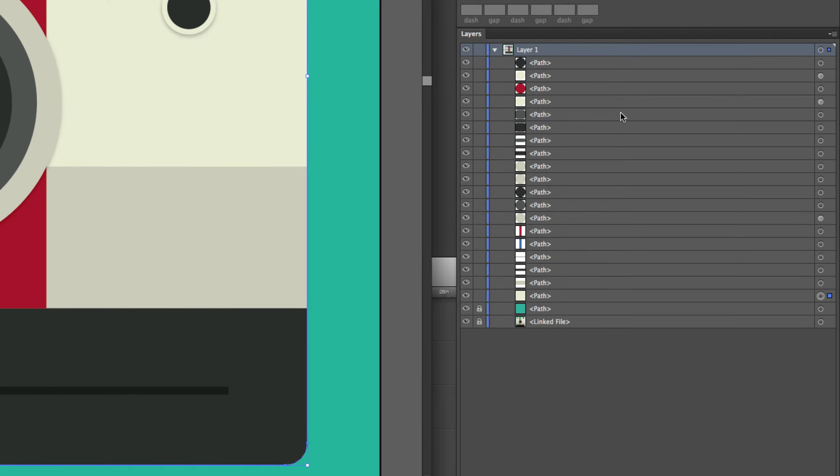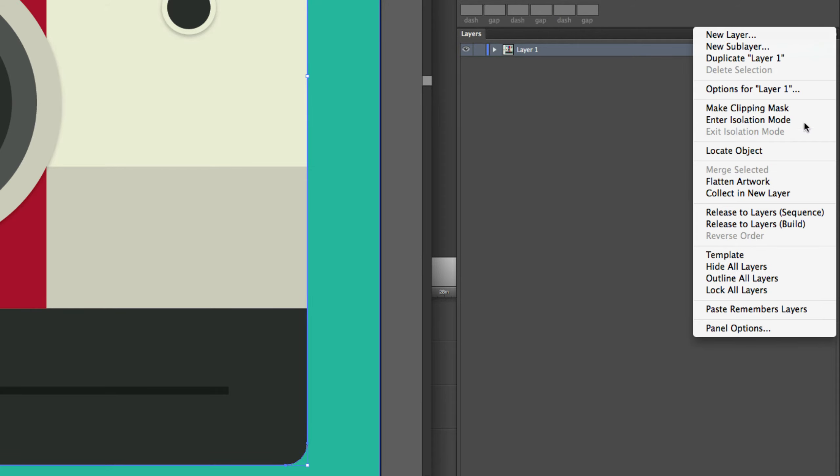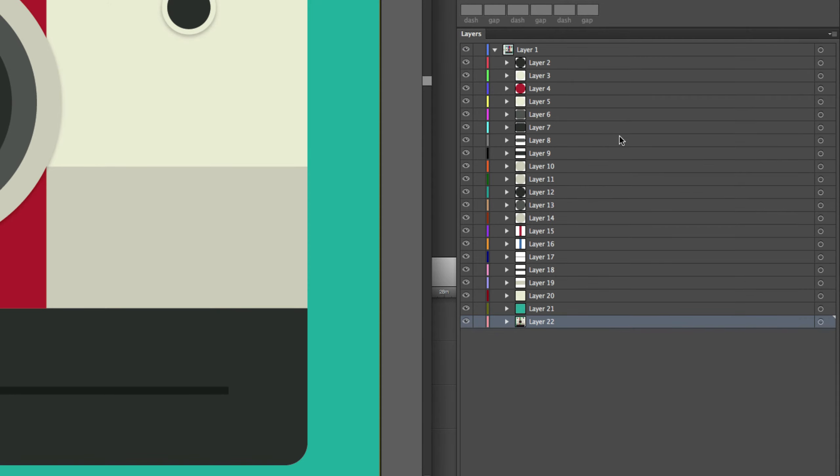The easiest way to do this is to select your top layer, so layer one, then go over here to this drop-down button, click that, and select release to layers sequence. What that does is now each of these is a separate layer.